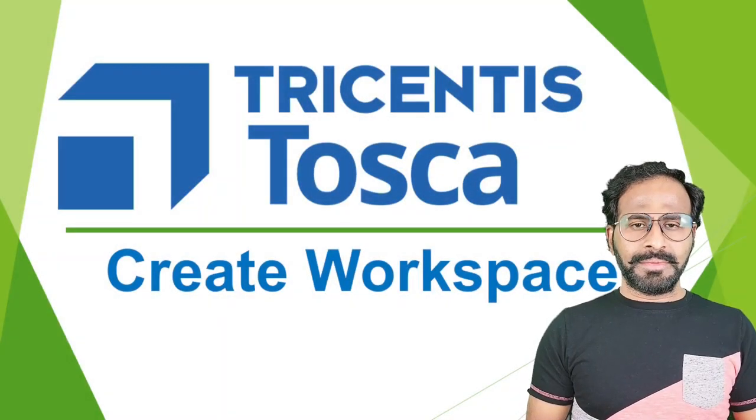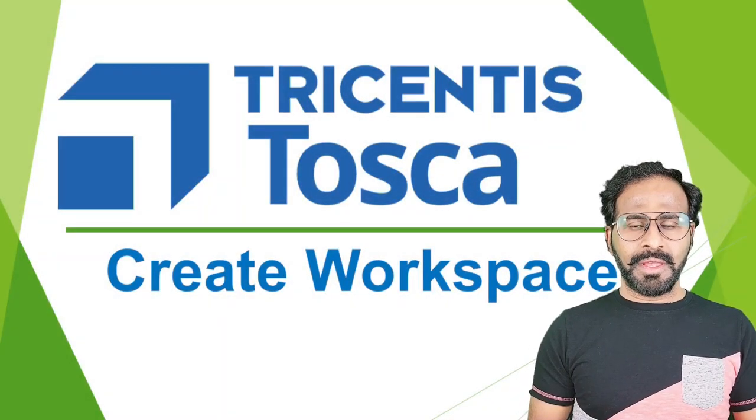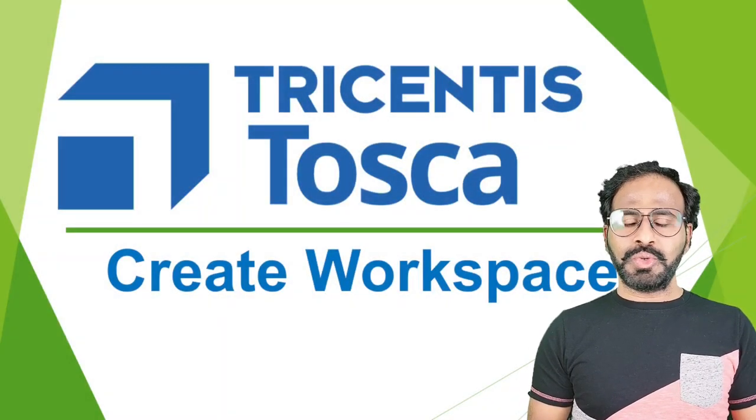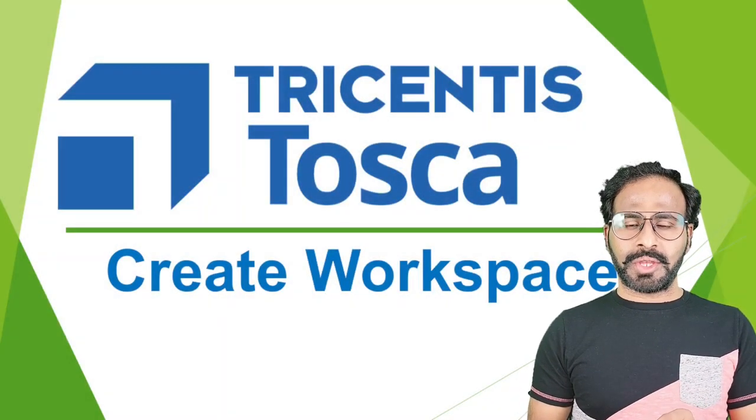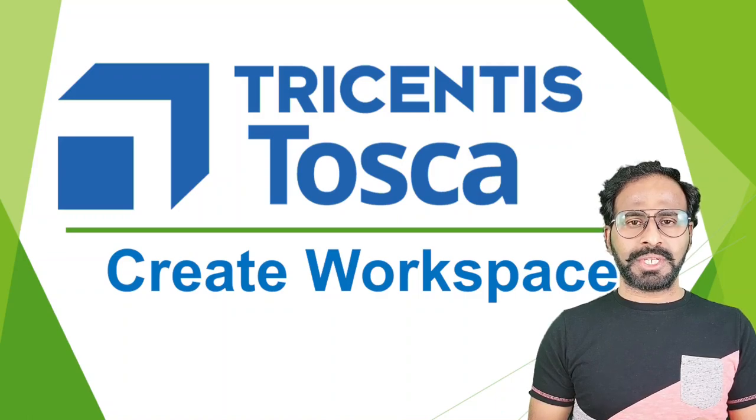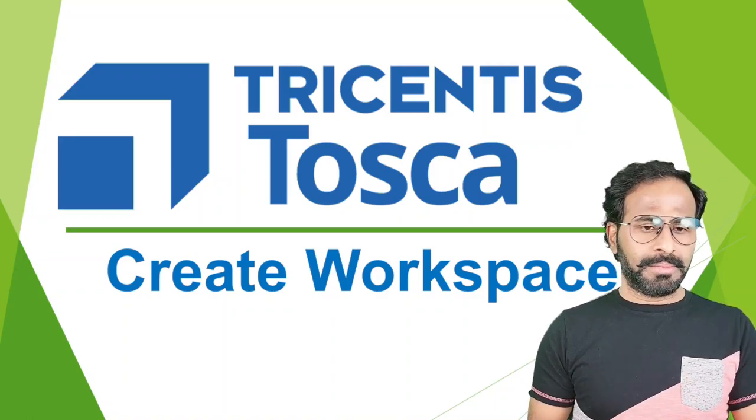Hi everyone, this is Ravi. Welcome to Tricentis Tosca automation tutorial.